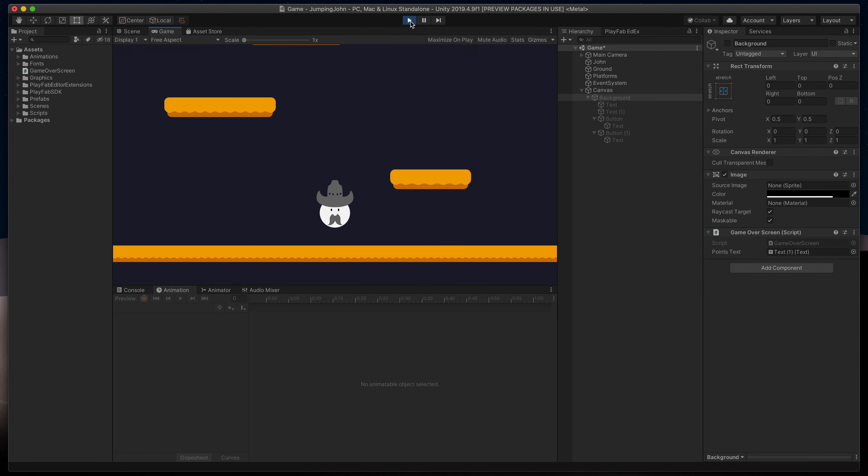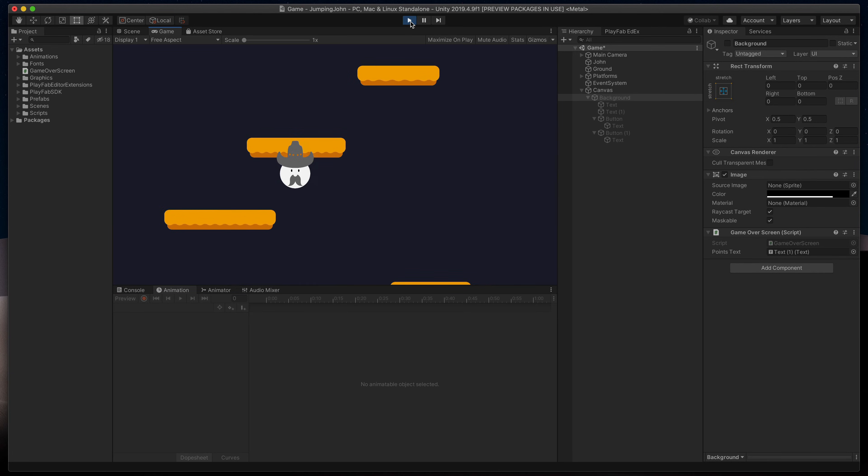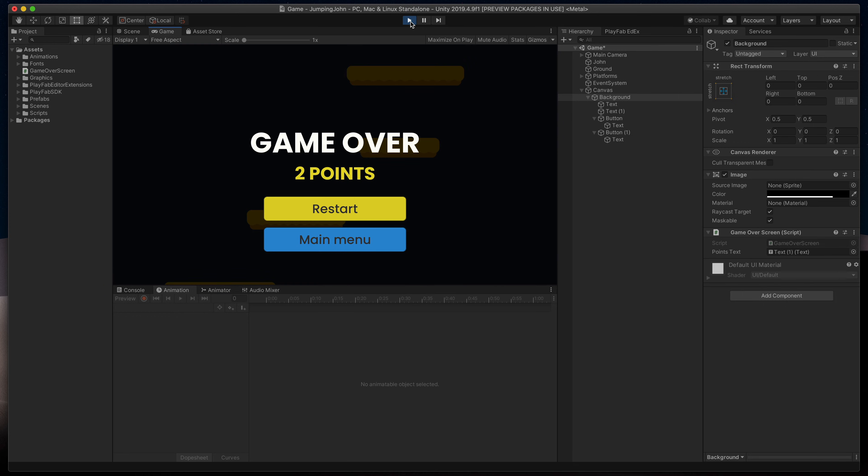Let's run the game. Jump a few platforms and here is our wonderful game over screen. It correctly shows points, but buttons don't do much, so let's fix that.